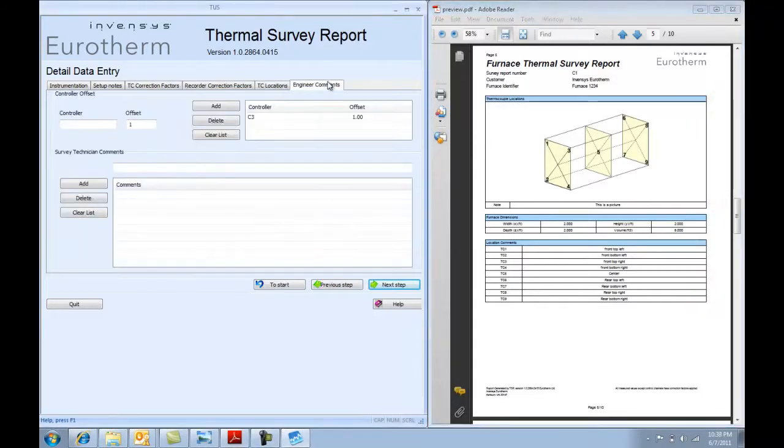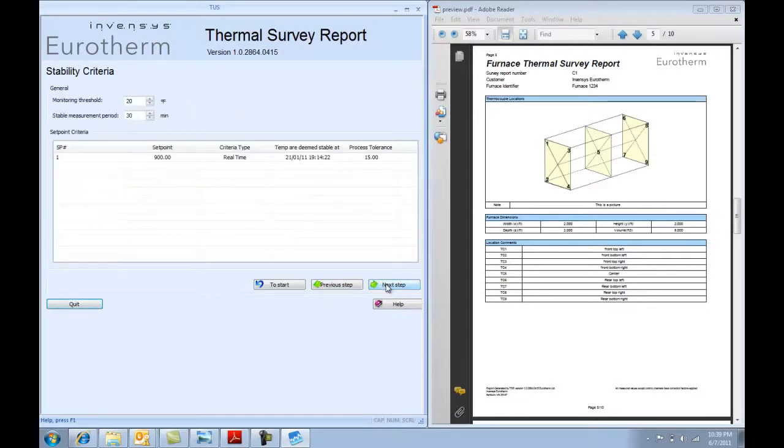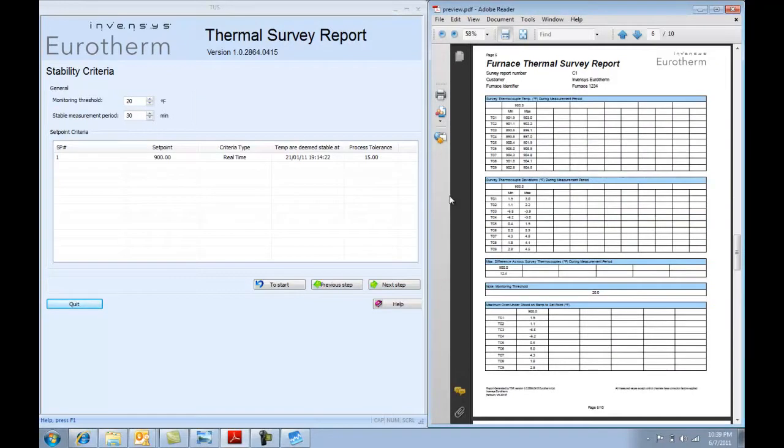And if you want to put any engineering comments such as controller offsets, those are possible. So another key screen is the stability criteria.